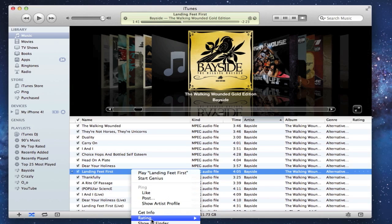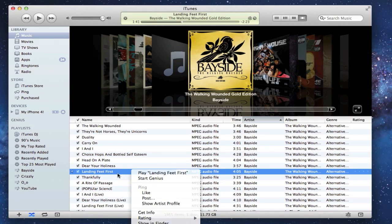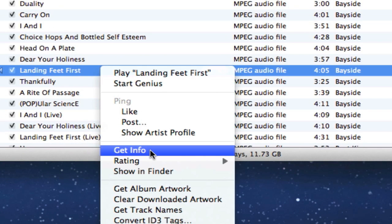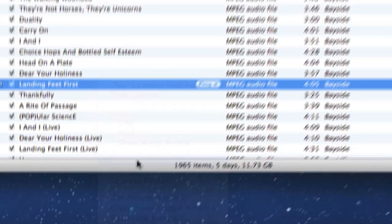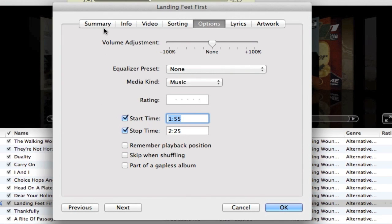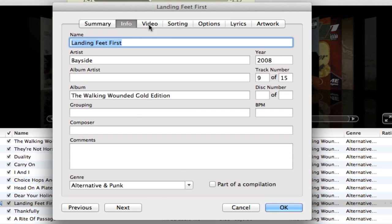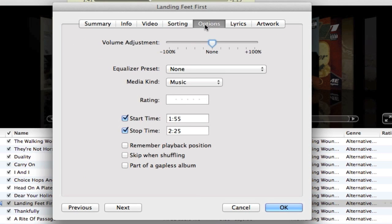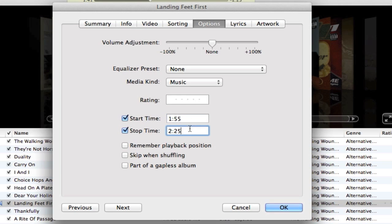So what we got to do first is right click on the song, click on Get Info, and then right in here in the tabs there's Summary, Info, Video, Sorting, and Options. We'll go down to Options. Right here at the start time you will select what time you want to start at. I'm going to start mine at 1 minute and 55 seconds into the song, and then I'm going to stop at 2 minutes and 25 seconds, so it'll end up being 30 seconds. Do not make it over 30 seconds or it will not work.